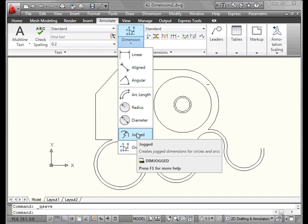Jogged dimensions. This is when the radius of your circle, let's say, is off the layout and can't be displayed in its true location. The origin point is placed at a more convenient location. We're going to be talking about this later on.